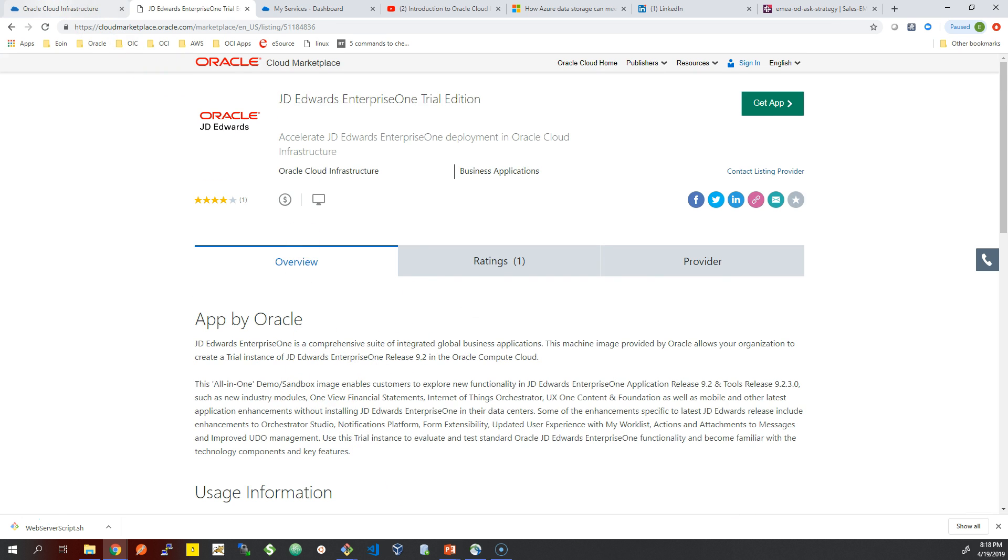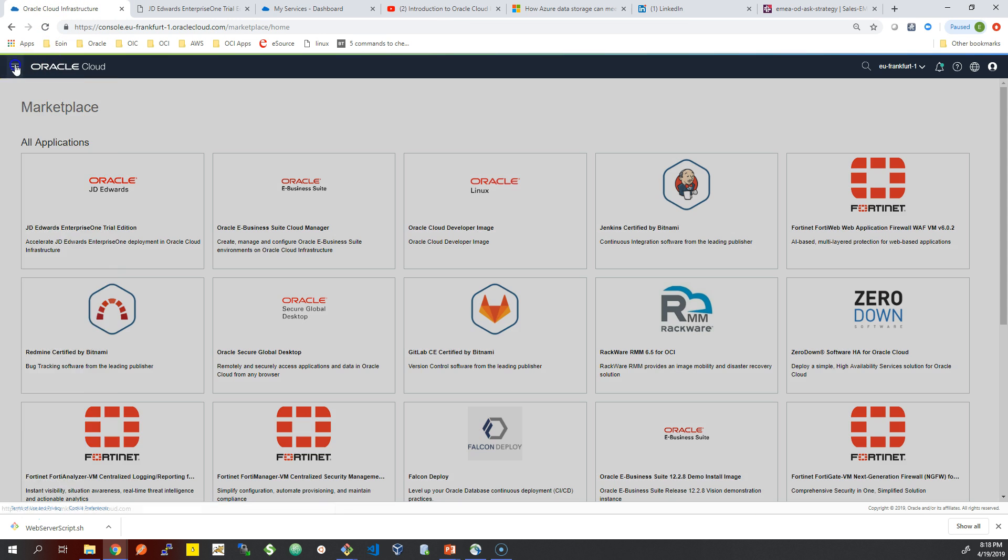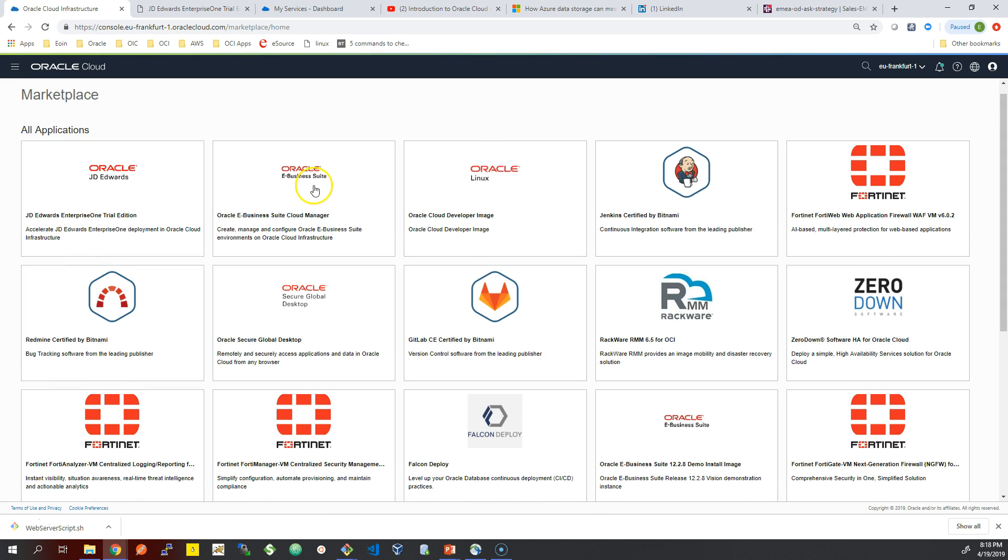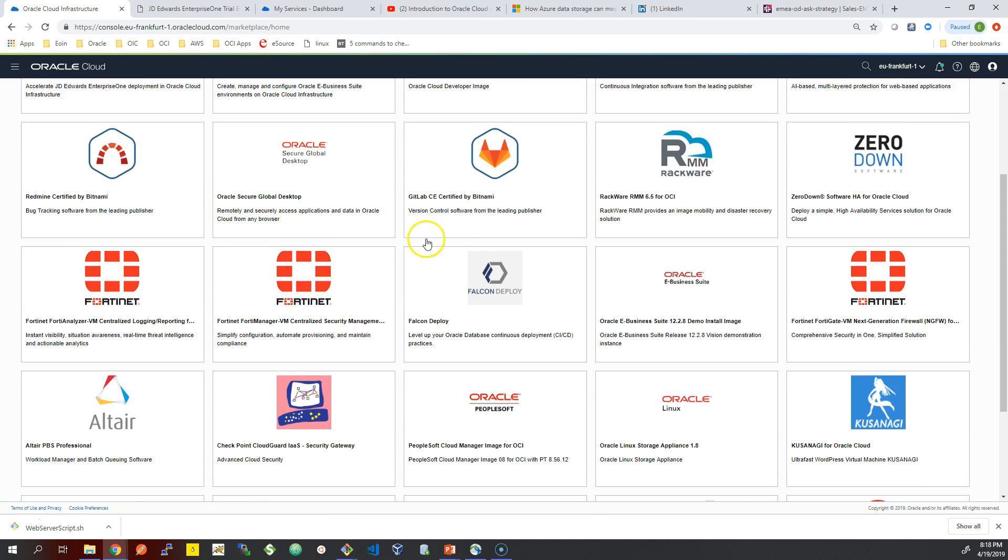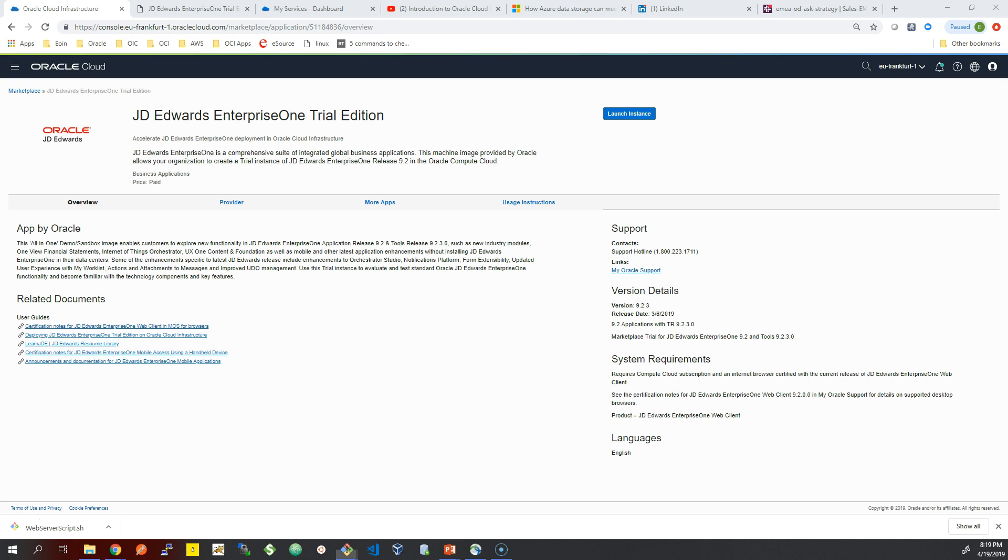You can see the images here, and this will automatically deploy your ADF server, your deployment server, and all the required JDE components. If you are a JDE system admin, you will be used to this. Just navigating to the Oracle Cloud console here. This is the Enterprise One trial edition image.